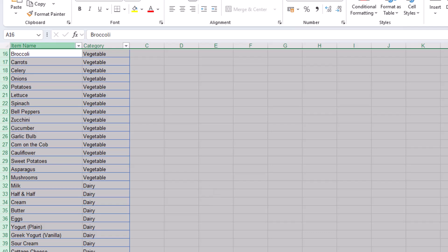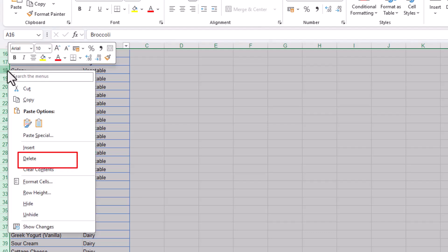I simply now go to any highlighted row number on the left hand side, right click, and select delete.